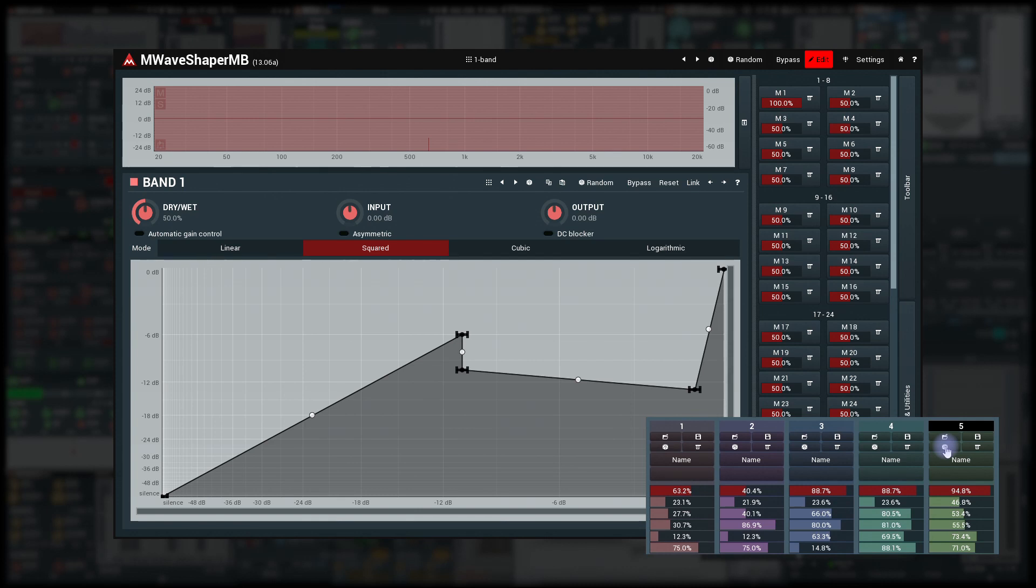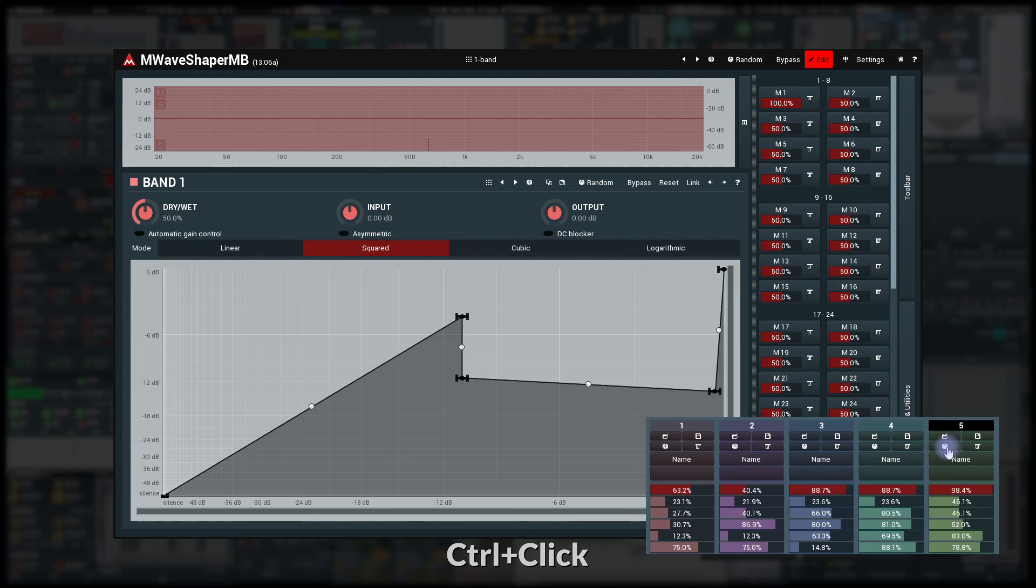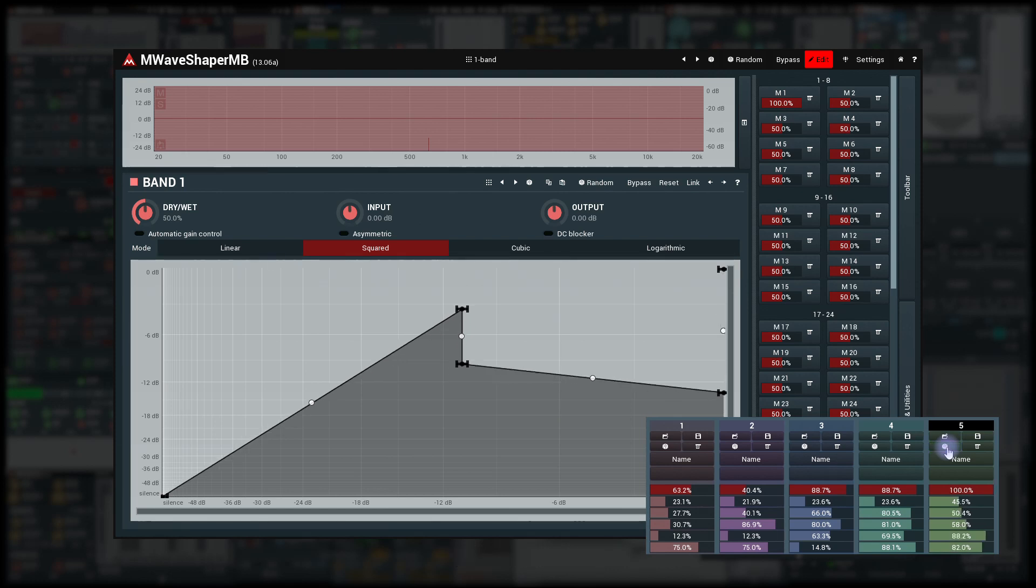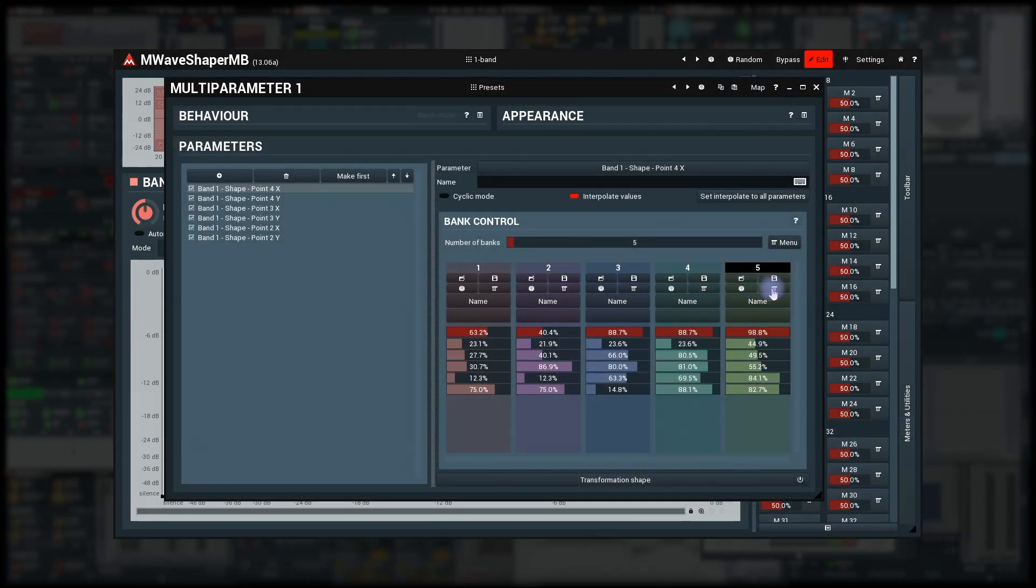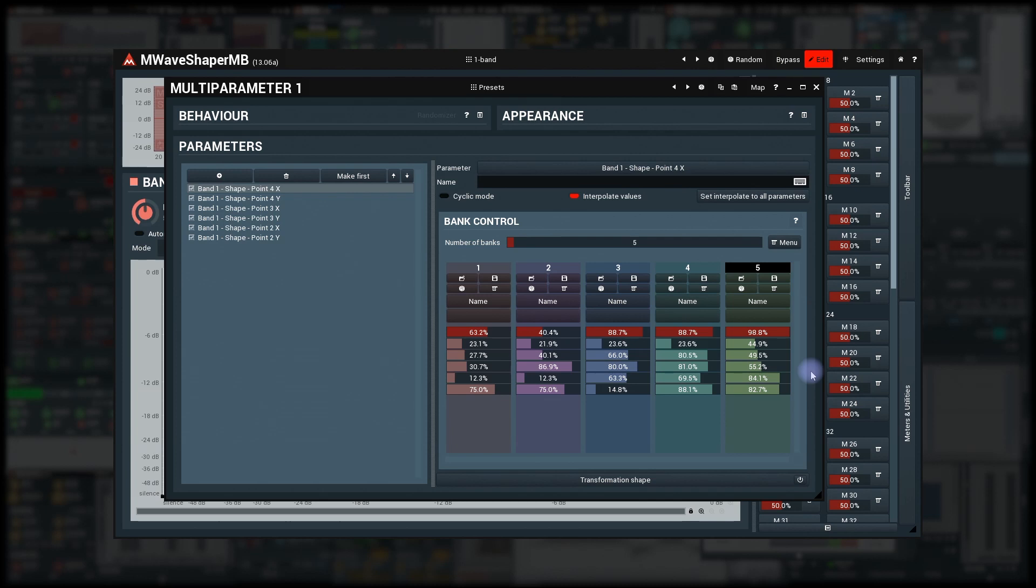And to change the existing settings just a little bit, hold Control. Menu button provides further options. Currently this only lets you reorder the banks. By the way, there are some features hidden in the Menu button next to the number of banks as well.